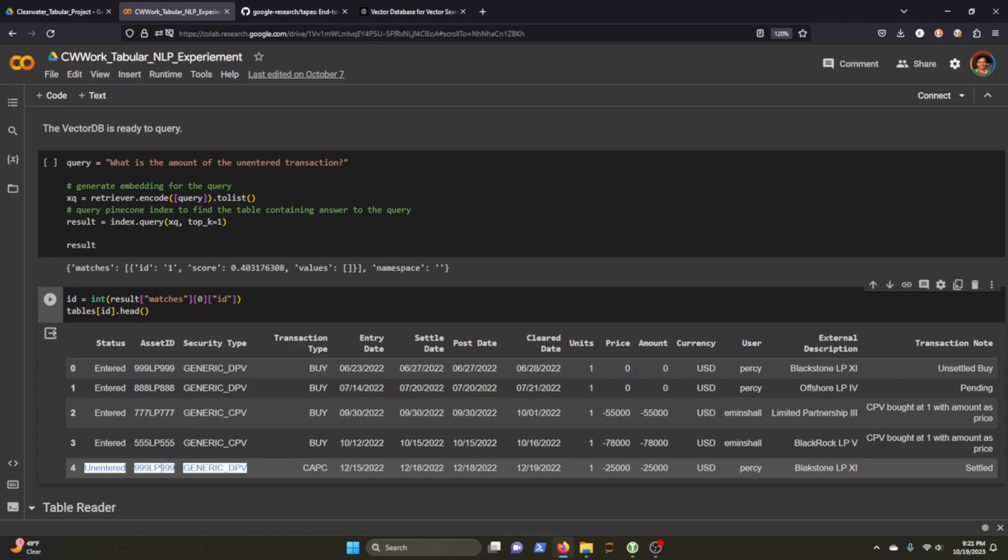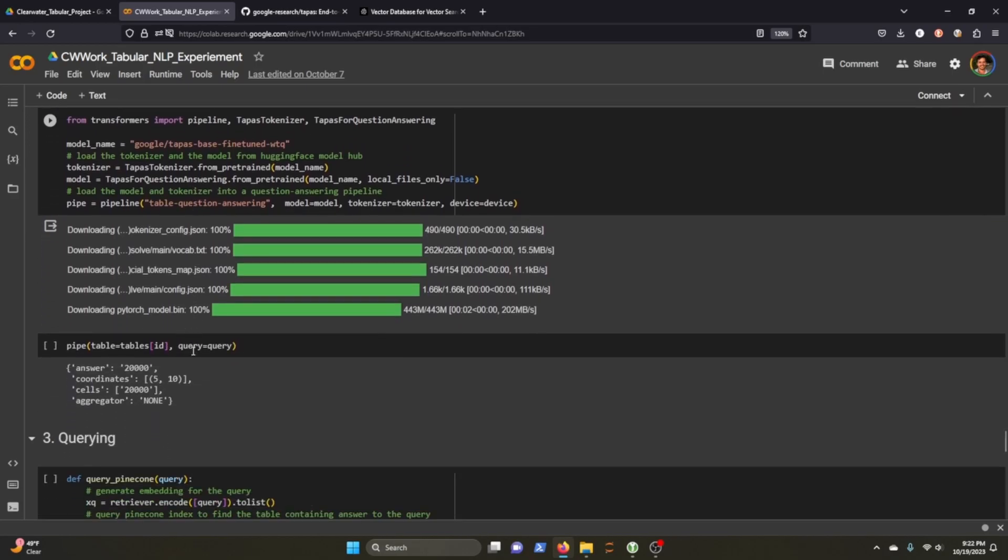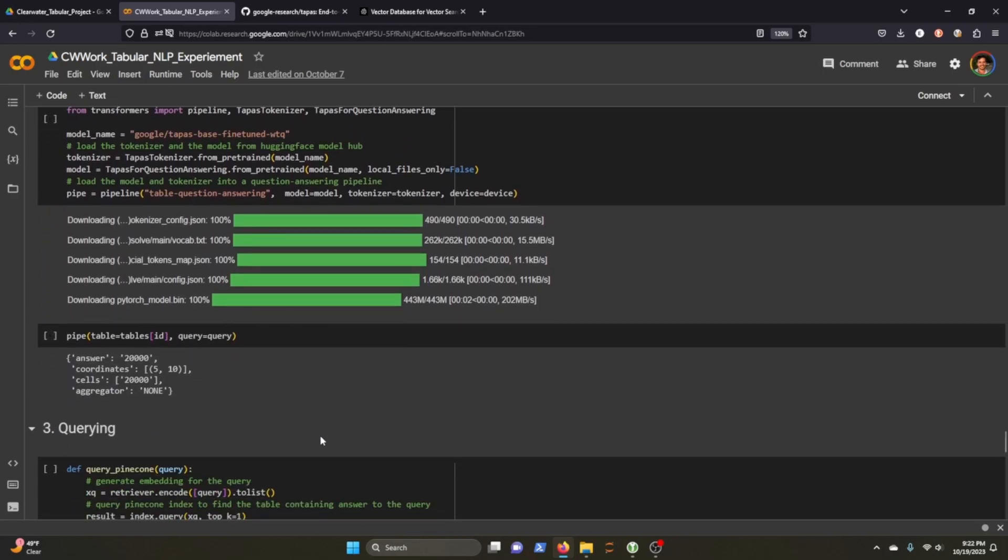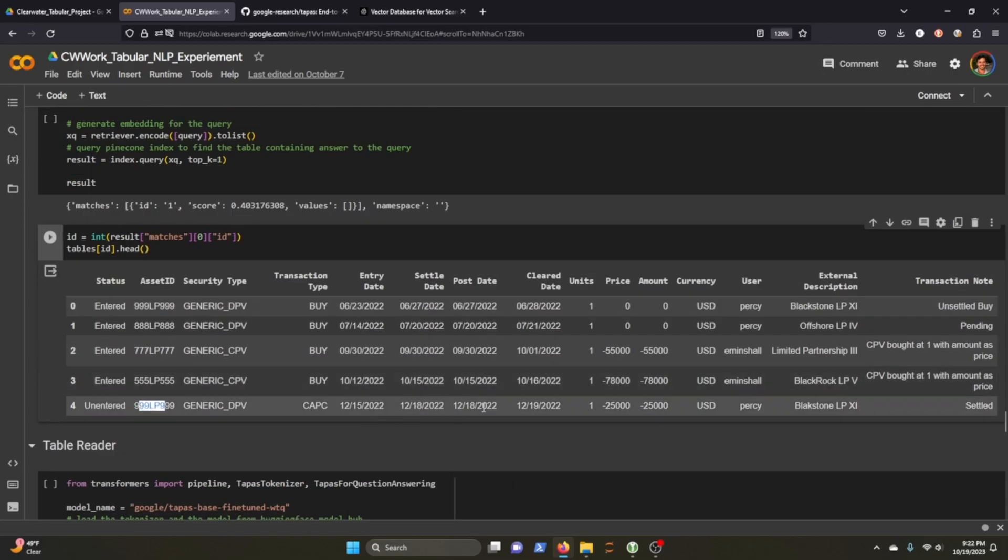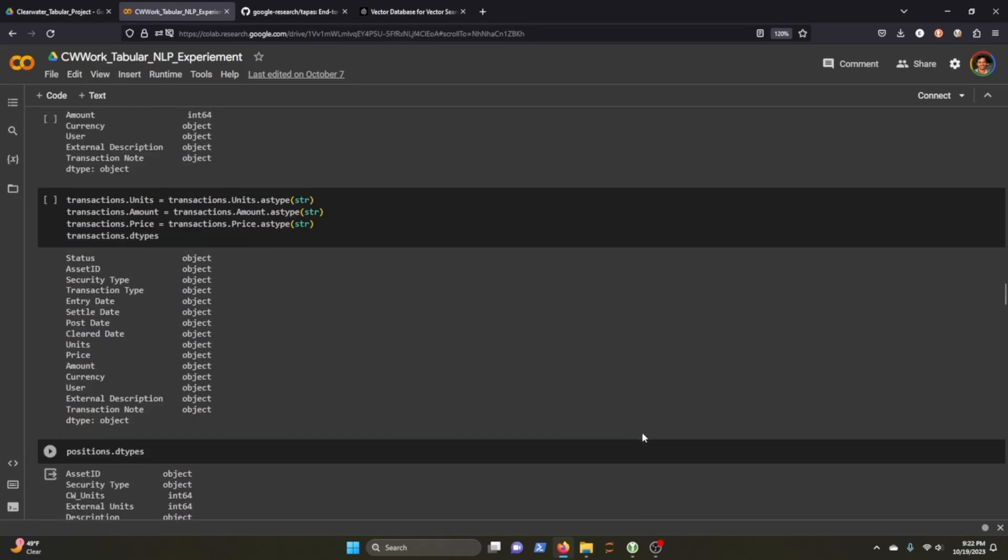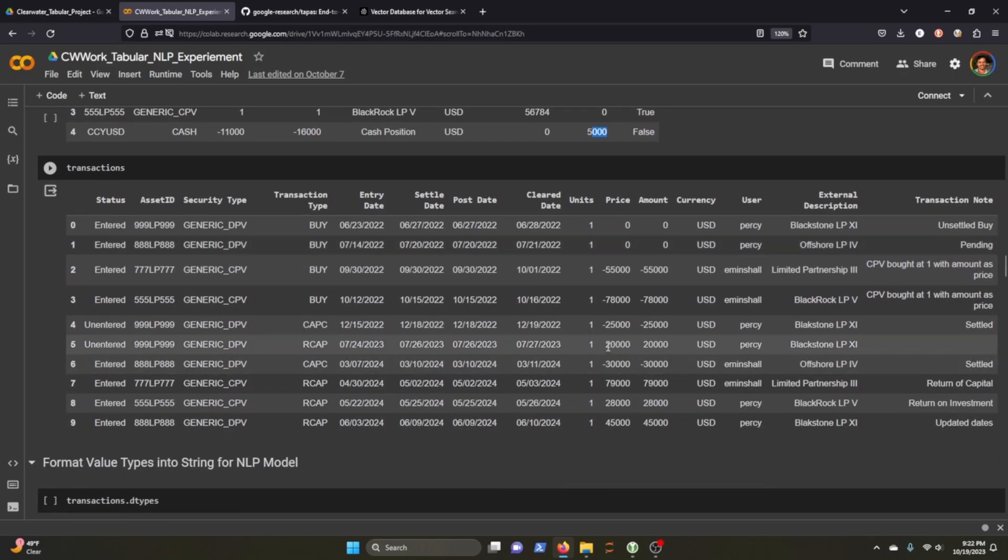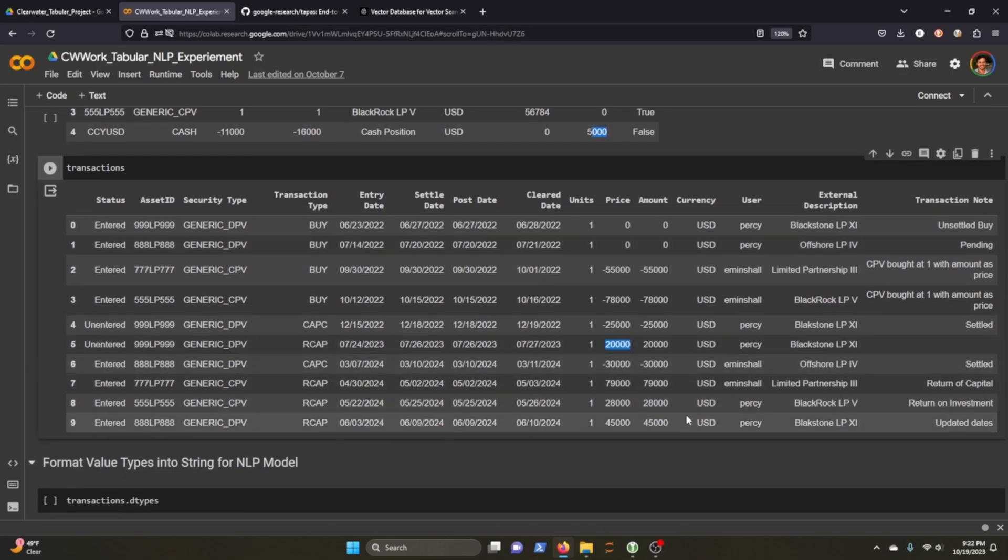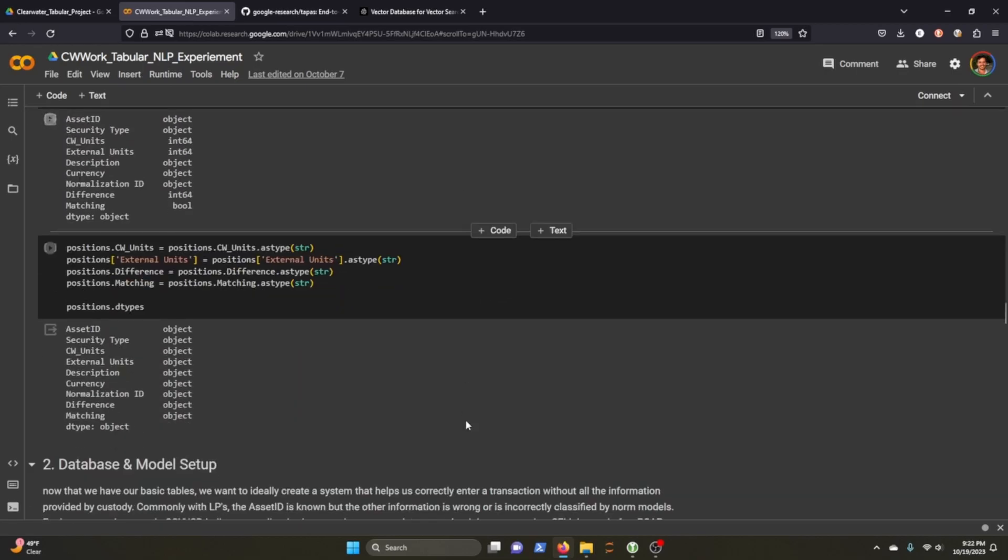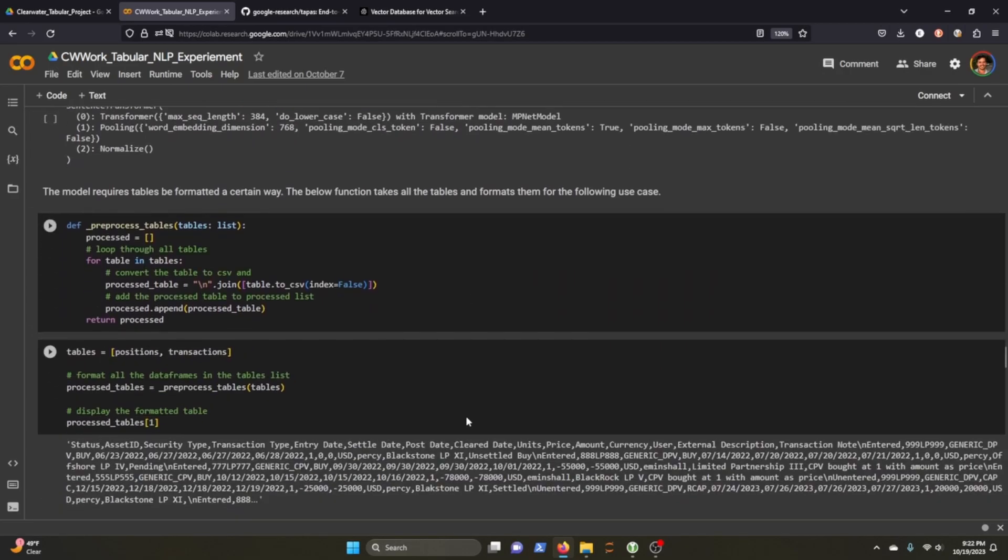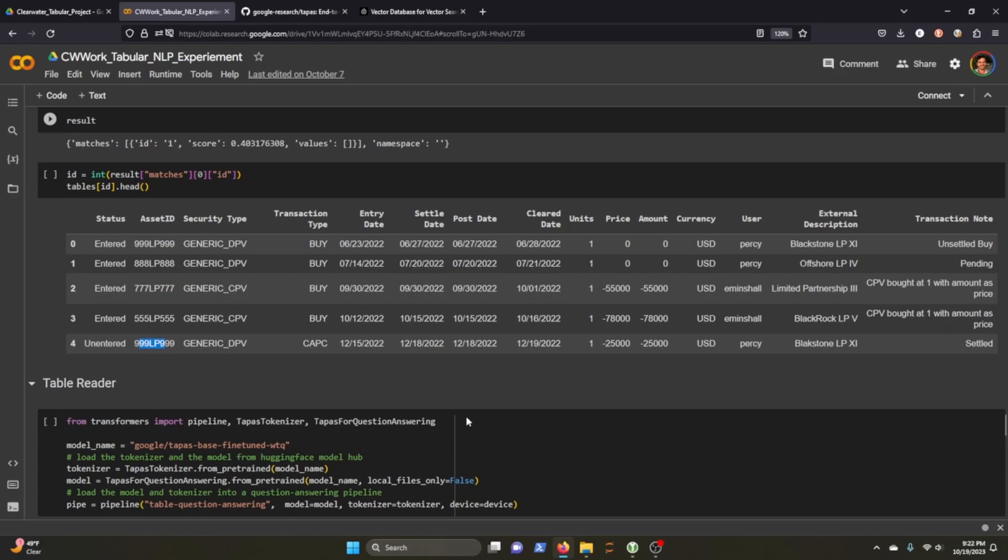So it does know it's looking for this transaction here in this table. Because it's seeing the unentered transaction. We have two unentered transactions. So likely when we actually ask the table reader the same query, it should be able to bring up these two asset IDs. Now, both of the unentered asset IDs are under the same QCIP. So as long as it returns this 999-LP-999, then it's answered correctly. So we go ahead and we load the Google Tapas. This has been fine-tuned for table question and answering.